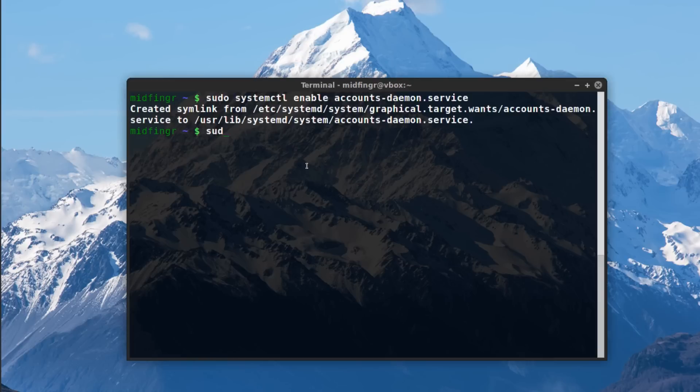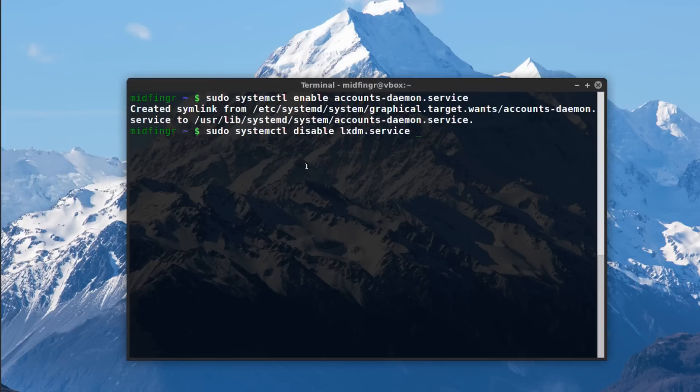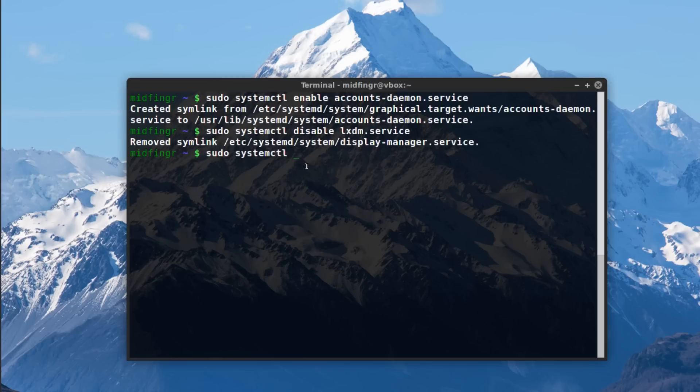But in my case I have to disable lxdm. I don't know why it doesn't work, but oh well. And then enable lightdm.